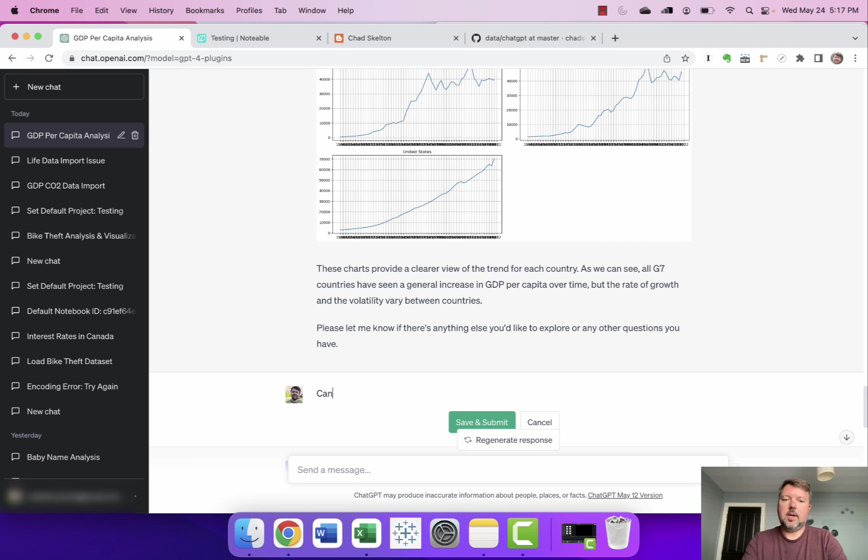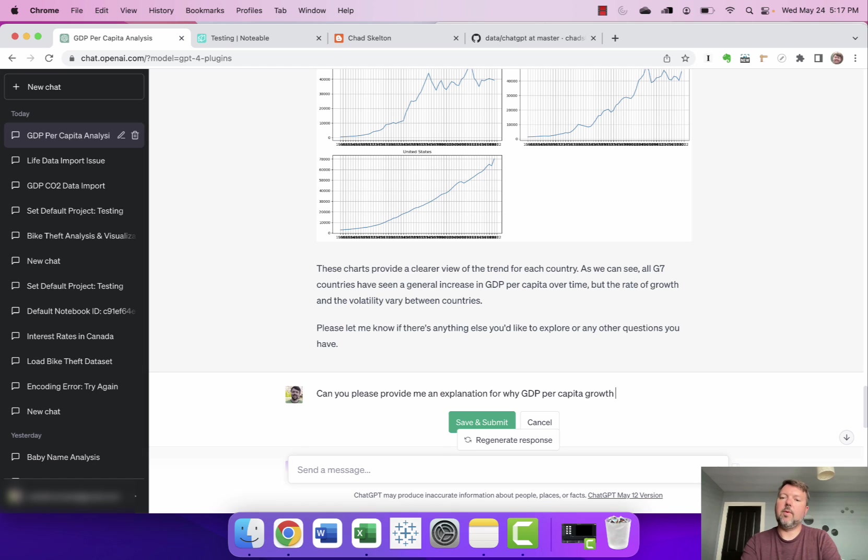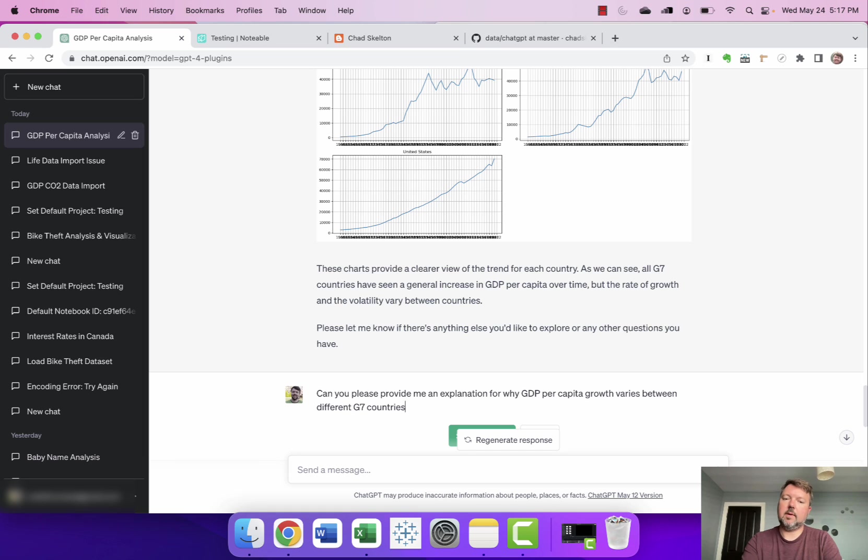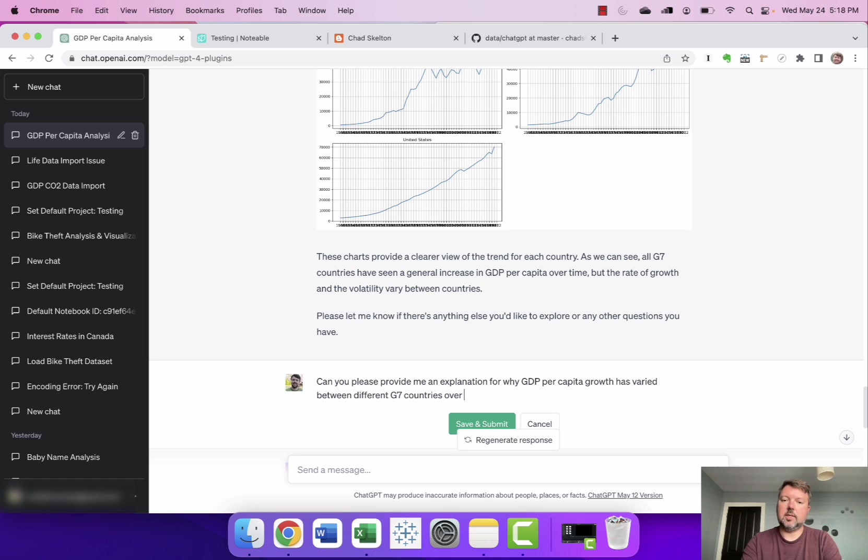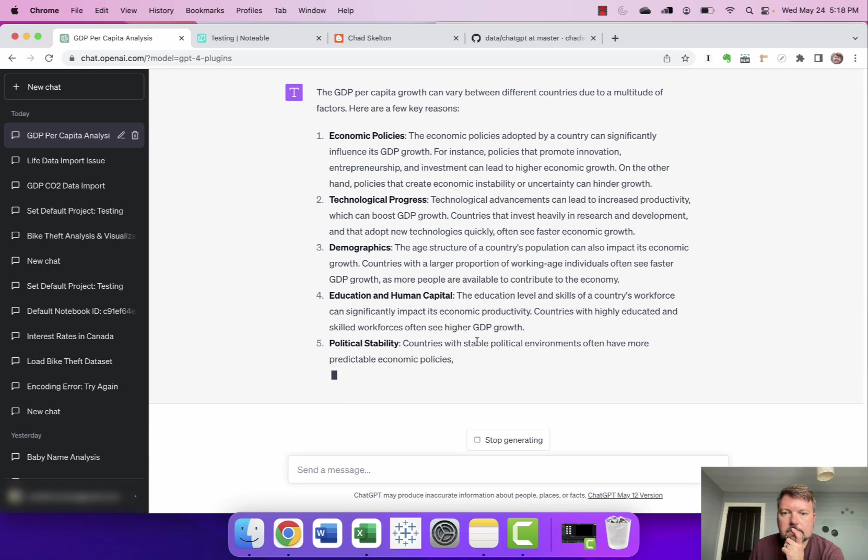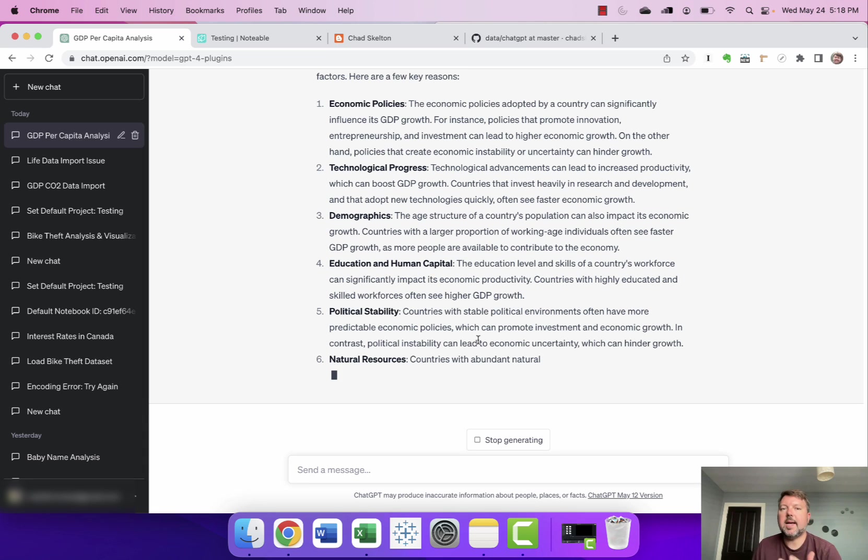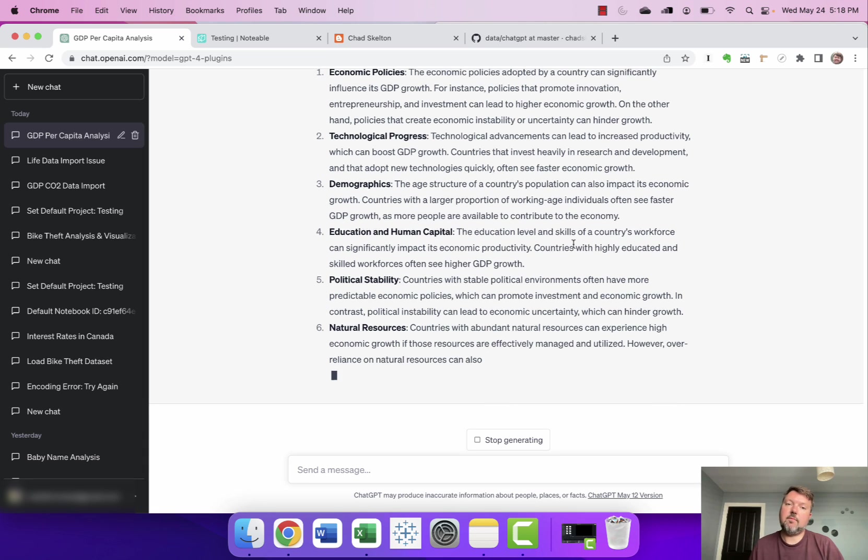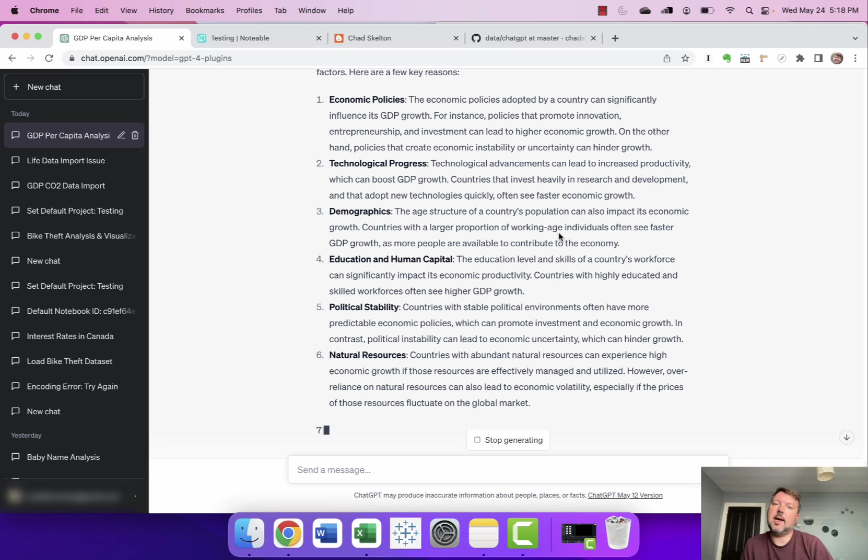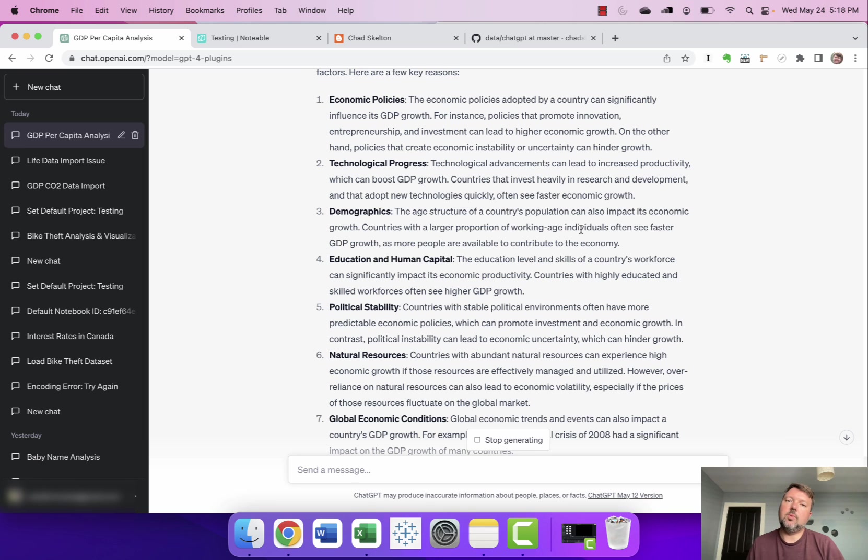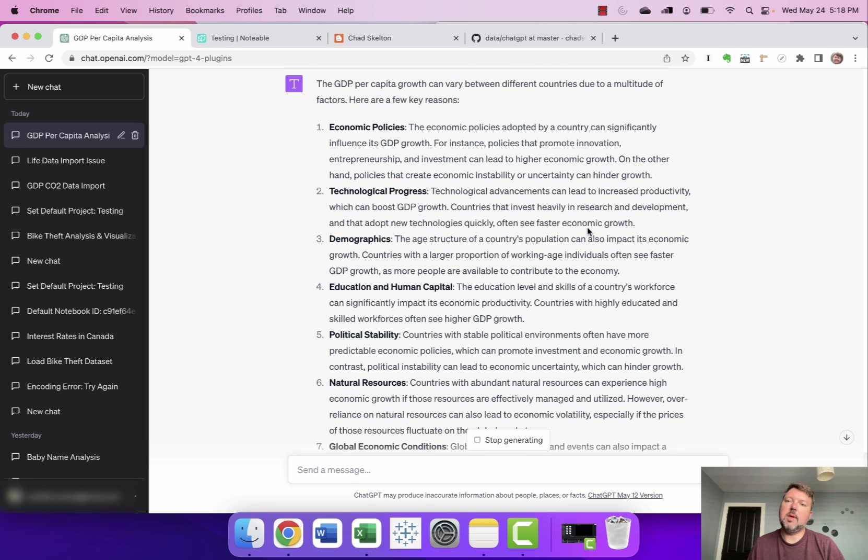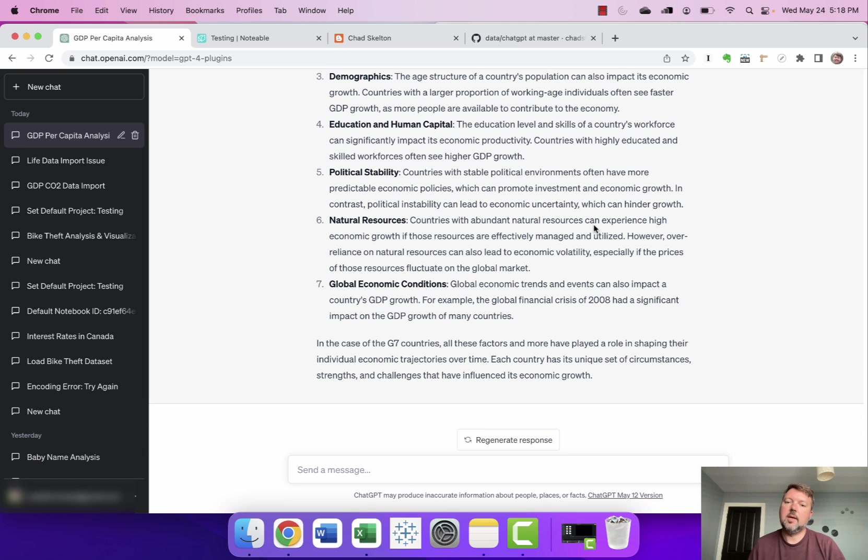But I'm gonna stop here and I'm gonna try to focus on some particular elements of this data and I'm gonna sort of say you know can you please provide me an explanation for why GDP per capita growth varies between different G7 countries or why GDP per capita growth has varied between different G7 countries over time. Okay it gives me a variety of different relatively informed insights into the kinds of things that drive GDP per capita which again shows the value of using a tool like ChatGPT that has knowledge beyond this specific data set that you have right so it's bringing in some additional factors that would be interesting for me to think about like political stability natural resources.